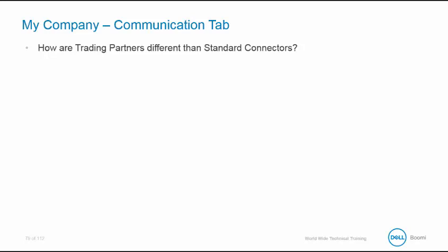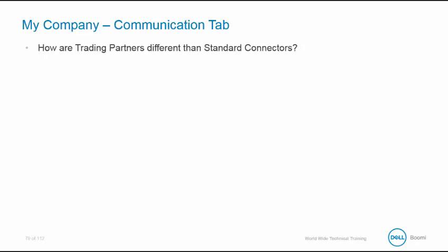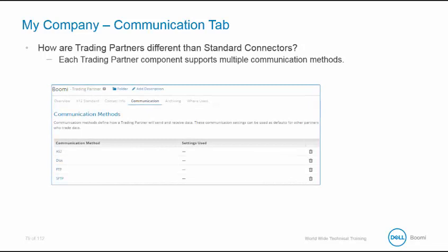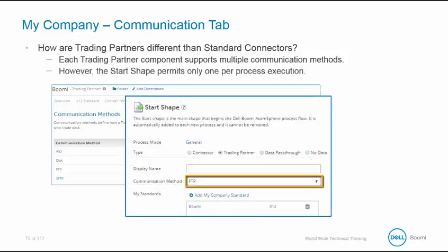So how are trading partners different from standard connectors? Each trading partner component supports multiple communication methods. Notice that we have AS2, DISC, FTP, and SFTP. However, at the start shape, you can only define one communication method per process execution.